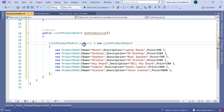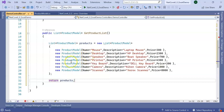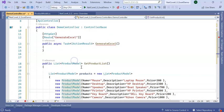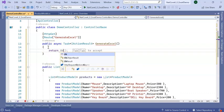Inside this I am returning a list of products where I am adding a list of products hardcoded manually. You can do this by Entity Framework or ADO.NET also. I can return here directly, return OK.